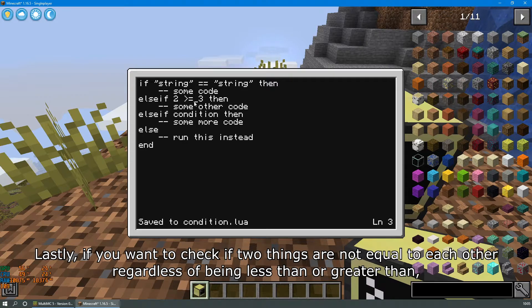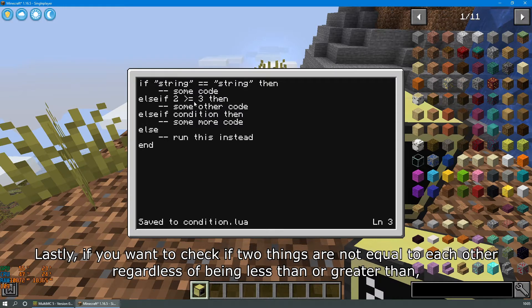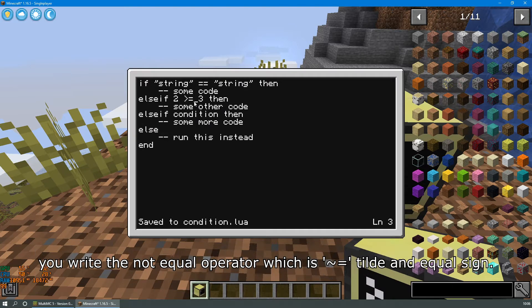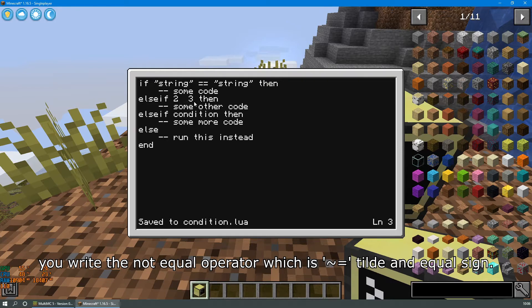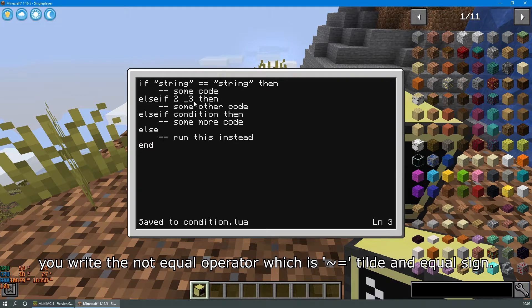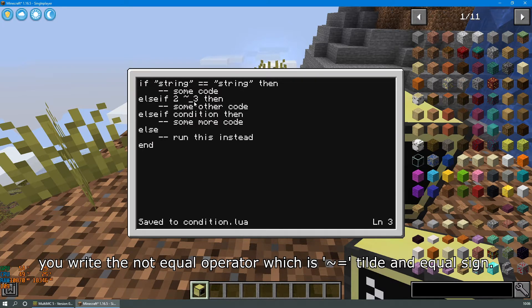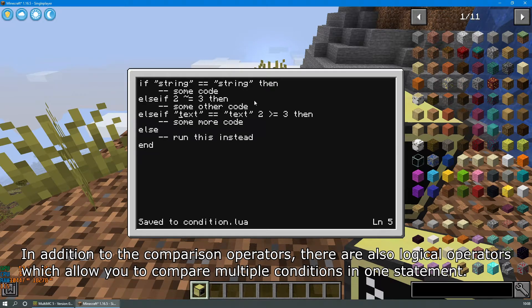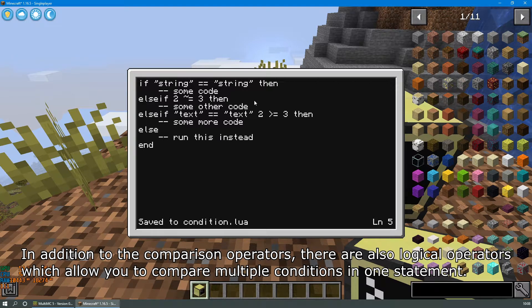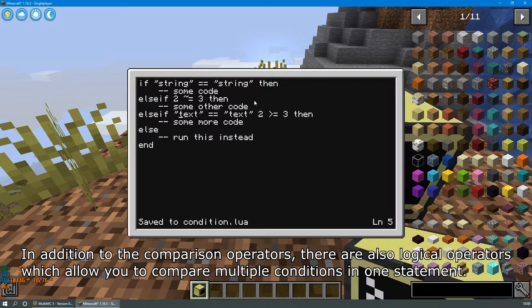Lastly, if you want to check if two things are not equal to each other, regardless of being less than or greater than, you would write the not equals operator, which is the tilde and equal sign. In addition to the comparison operators, there are also logical operators which allow you to compare multiple conditions in one statement.